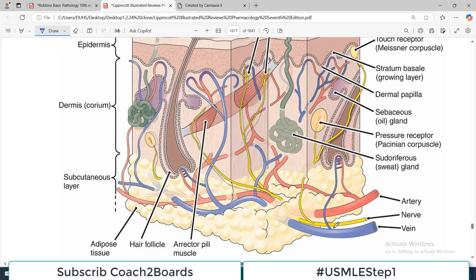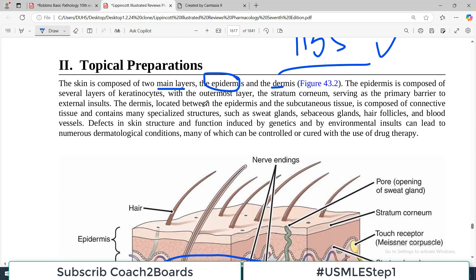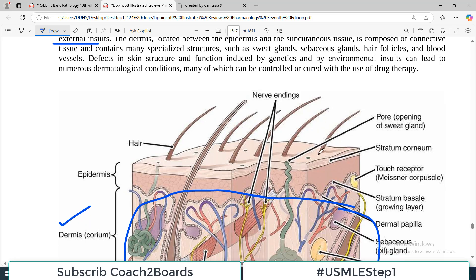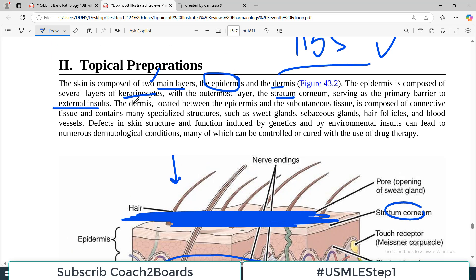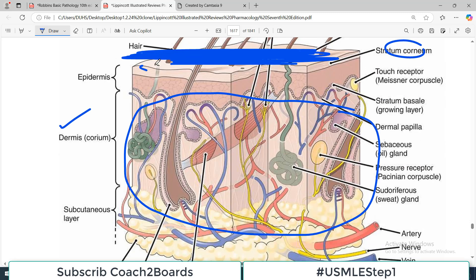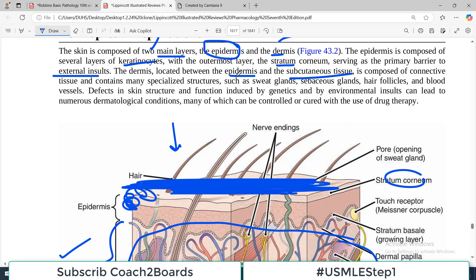The dermis contains blood vessels, lymphatics, subcutaneous layers including veins, arteries, and lymphatics — all connected in the dermis. It is located between the epidermis and the subcutaneous tissue, and is composed of connective tissue. It contains many specialized structures such as sweat glands, sebaceous glands, hair follicles, and blood vessels. Defects in skin structure and function can be induced by genetics or by environmental insults.